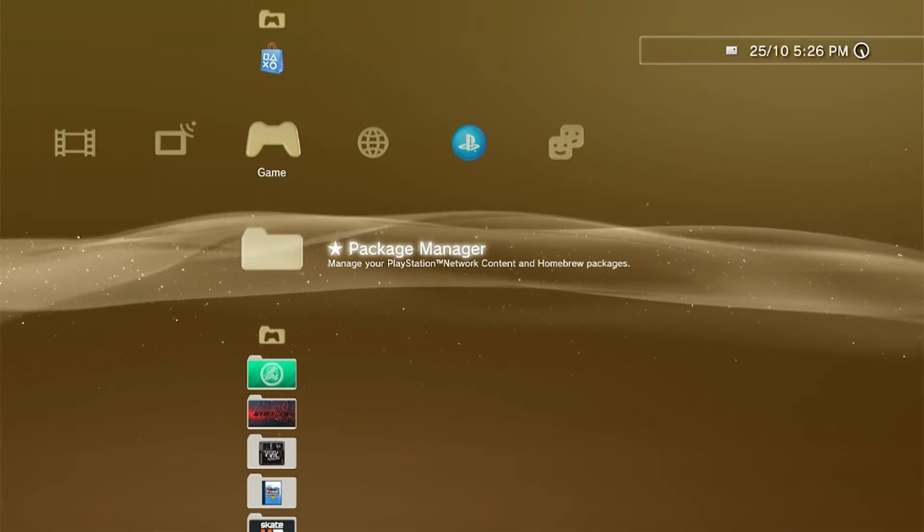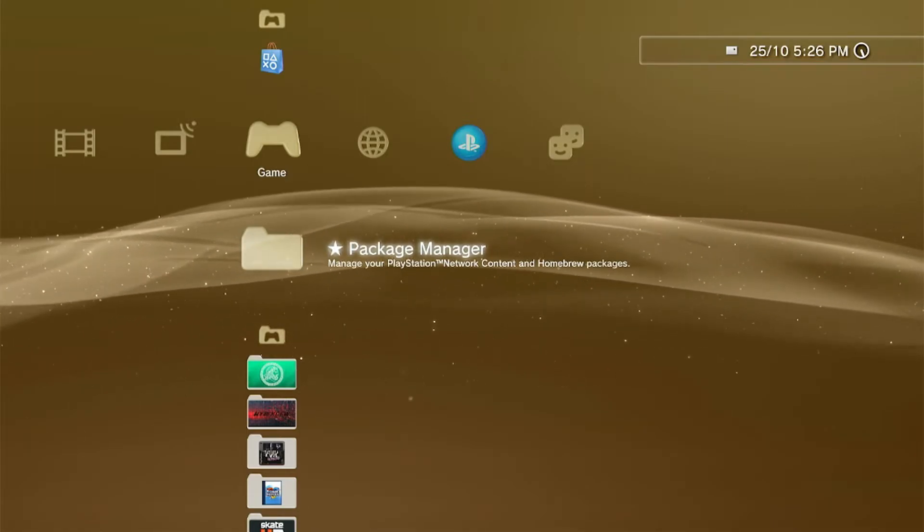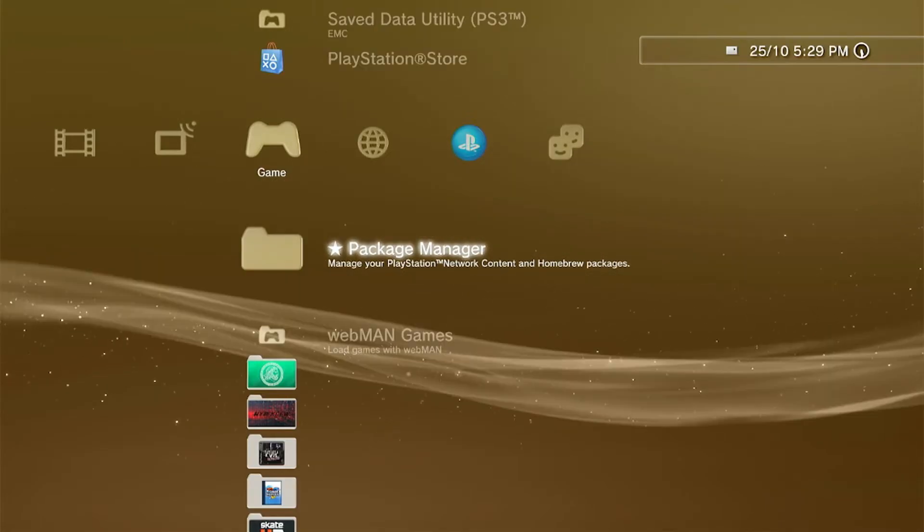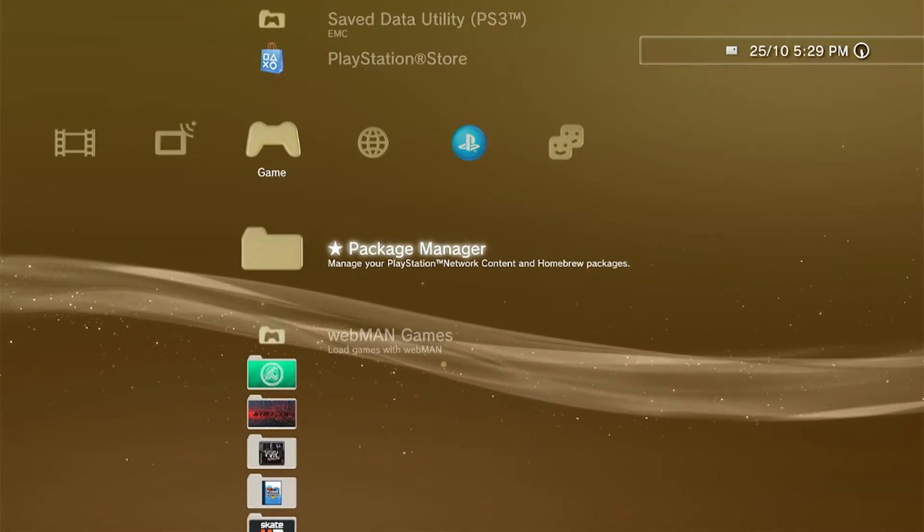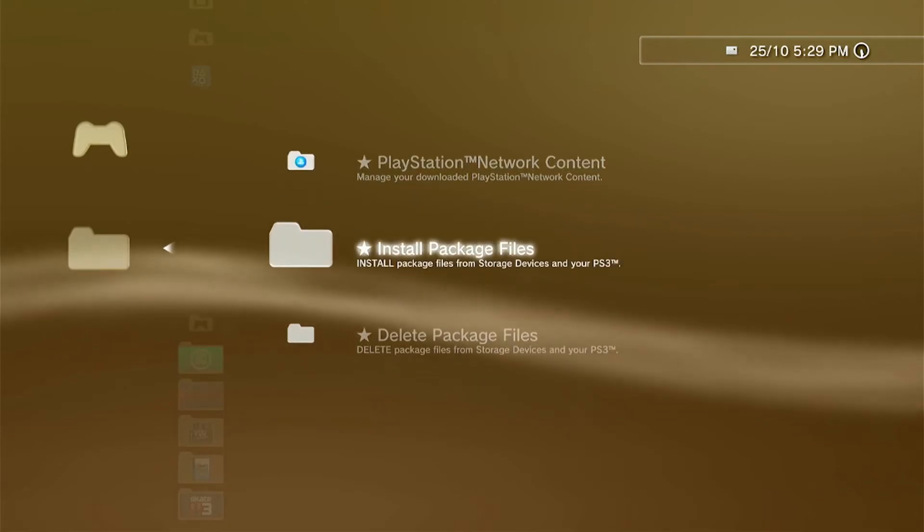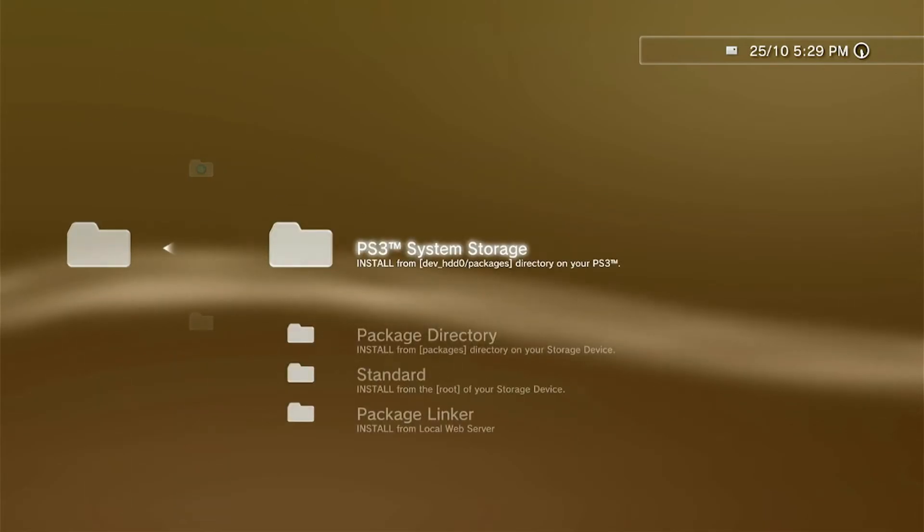Now go to Package Manager, Install Package Files, PS3 System Storage, and look for the PKGi Store package.